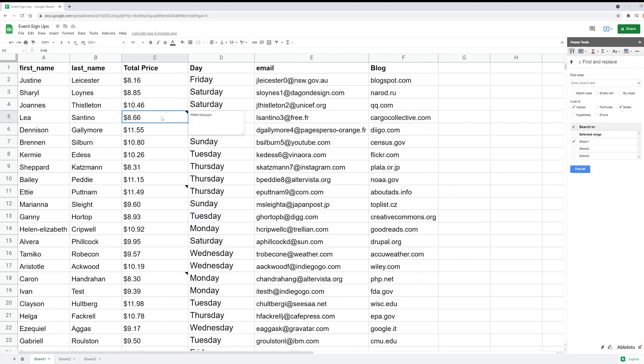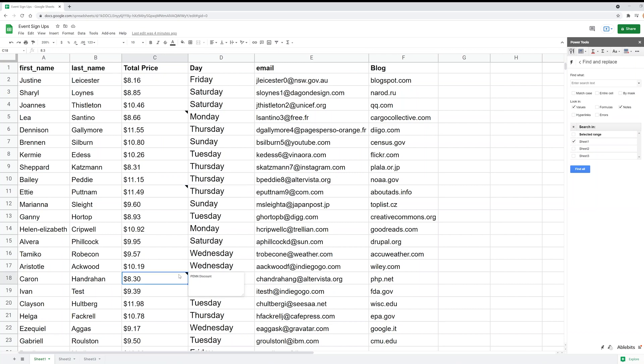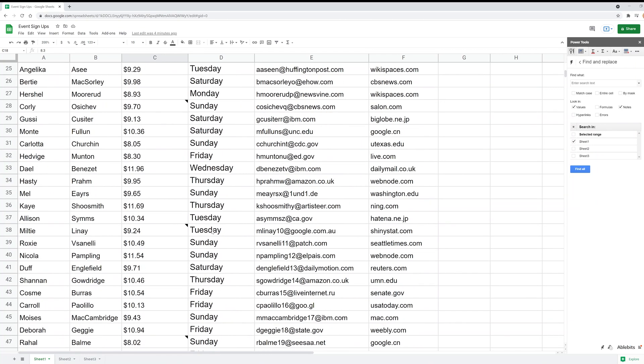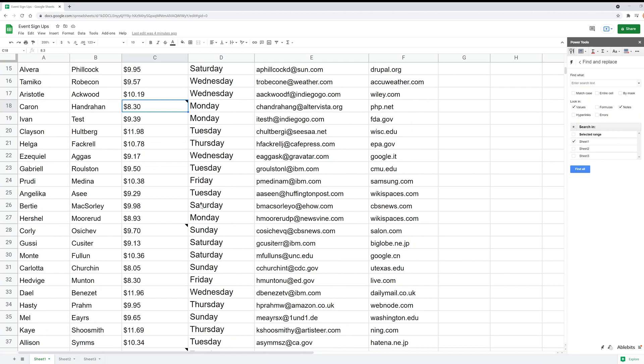So this cell has a note. Let's just say this person got a discount, right? They got the pin discount. Down here, this person's from Ohio, so we charge them full price. And you have another pin discount here. Put in a few more if you scroll down.